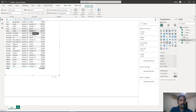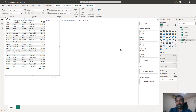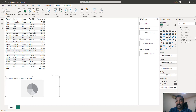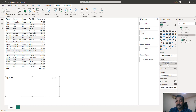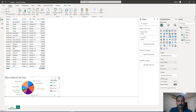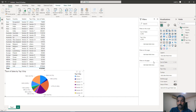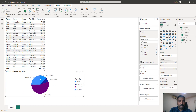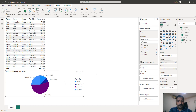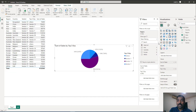If the vendor is in the top three, it returns the vendor name; for the rest it returns 'others'. This is useful for a pie chart — use the top three grouping as the legend and sales as the values. If you add a region filter, it shows the top three vendors for that region individually, and all others are grouped into a single 'others' bucket.